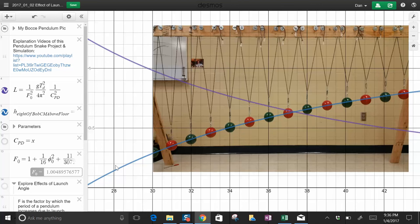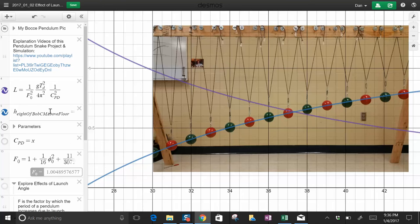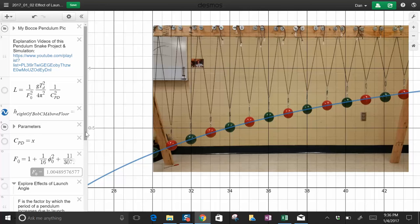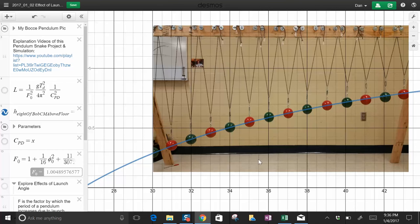I also made this other Desmos simulation to model what the position of the bob would be. It doesn't simulate the motion, but it will tell you how high above the ground to place each bob or how long to make each string. There's parameters you can put in. I took a picture of mine set up, and this is theoretically the height above the ground.